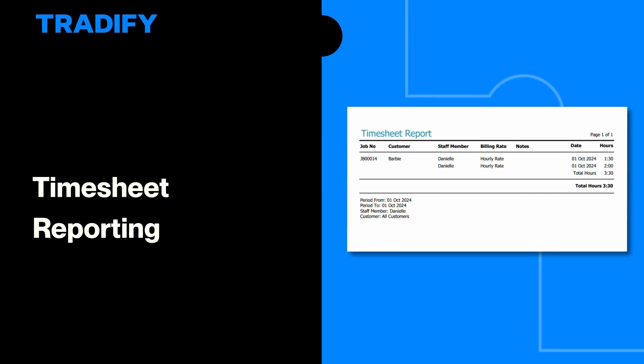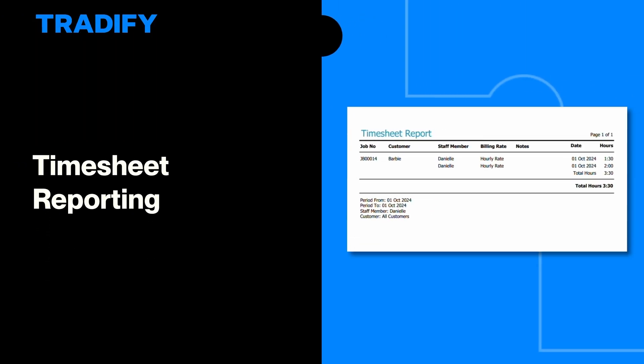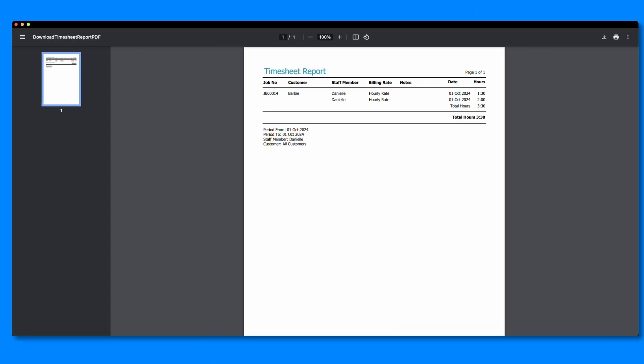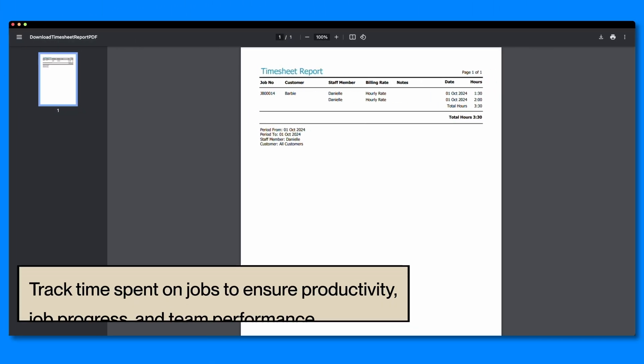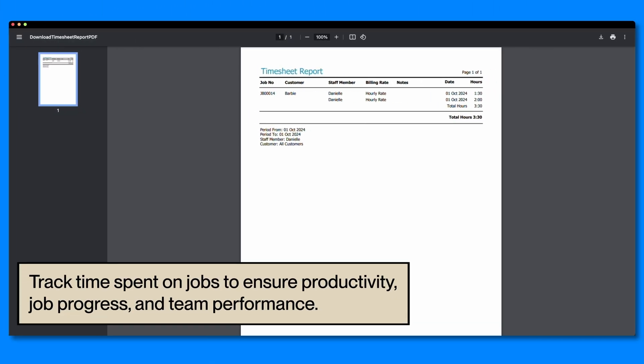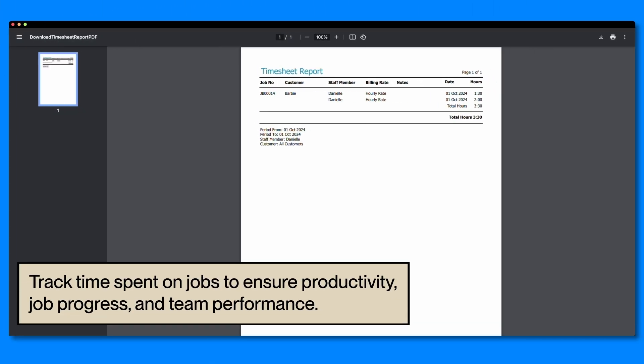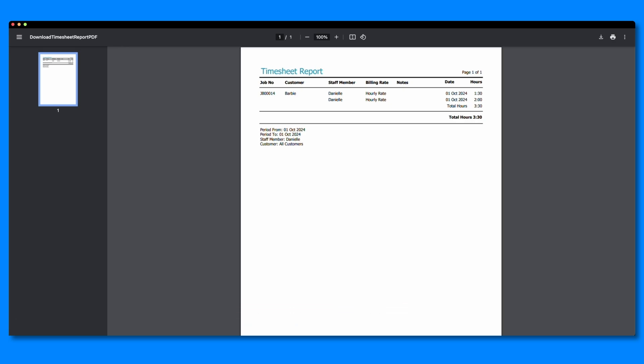After you've recorded timesheet entries, it's time to see how these work with the timesheet report. Timesheet reports help you analyze time spent on jobs and tasks, giving you insight into productivity, job progress, and overall team performance, whether you're using it for internal tracking or sharing it with clients.